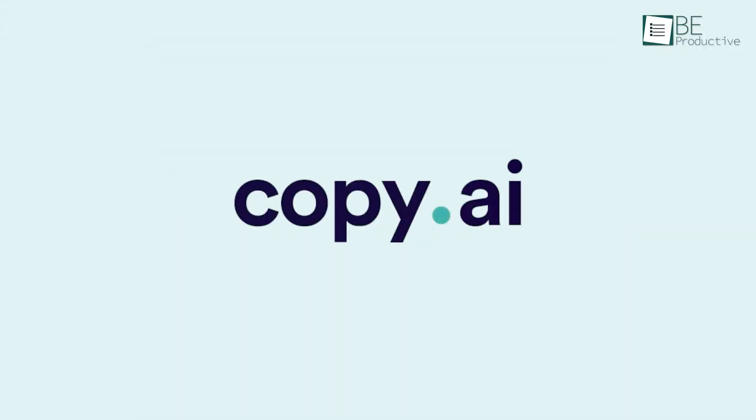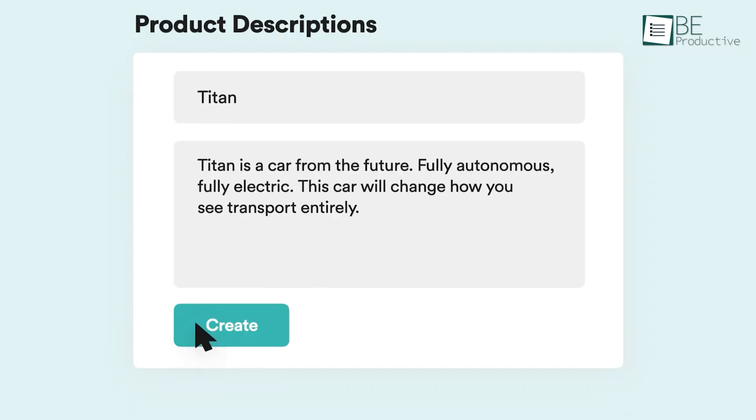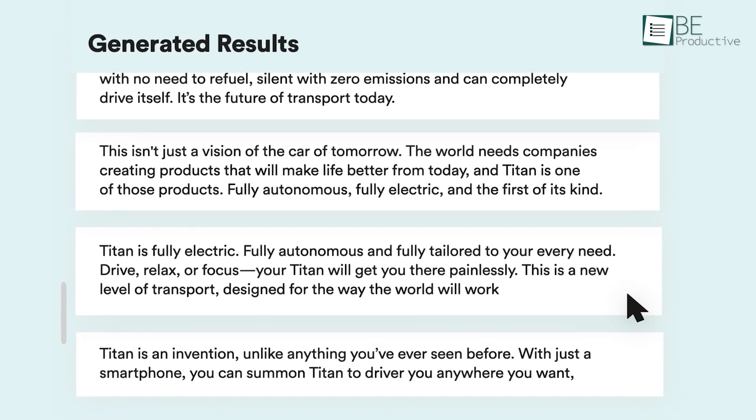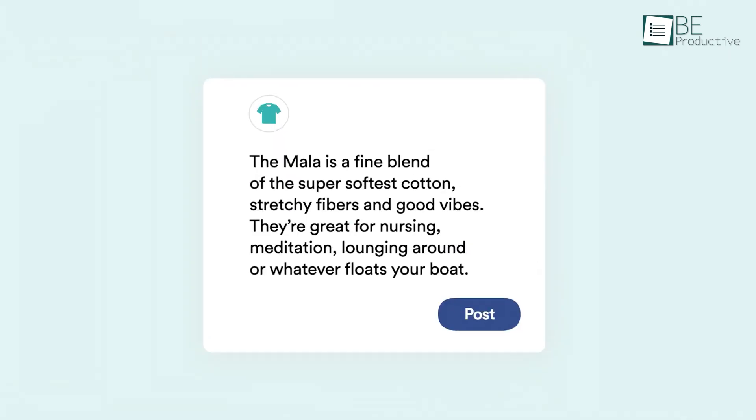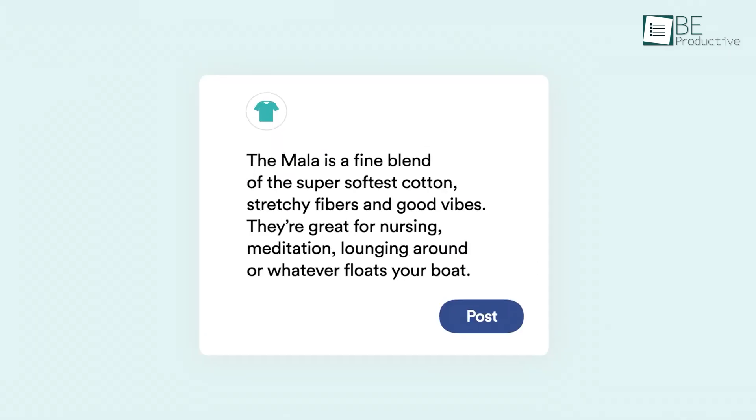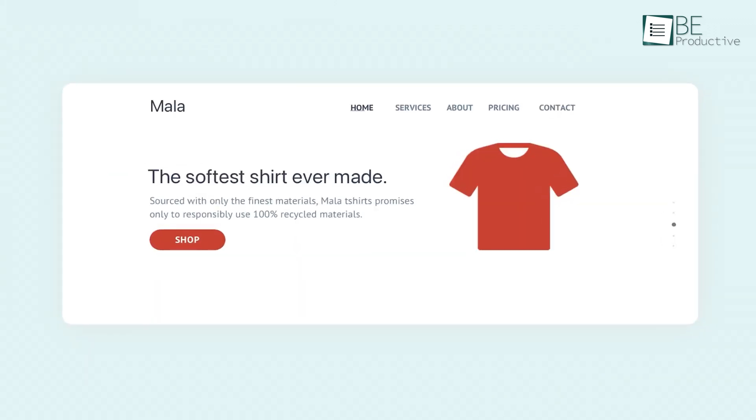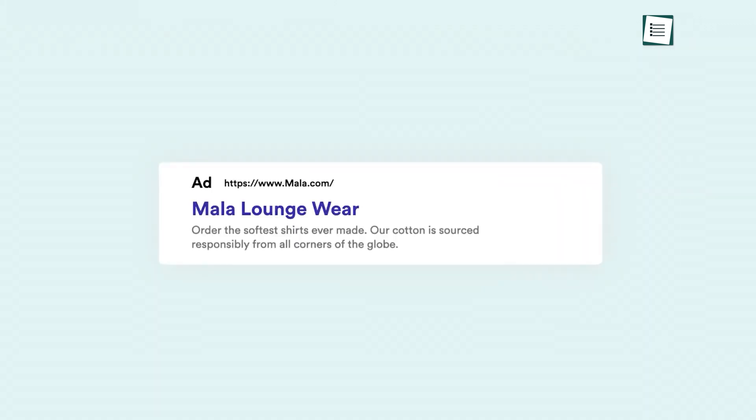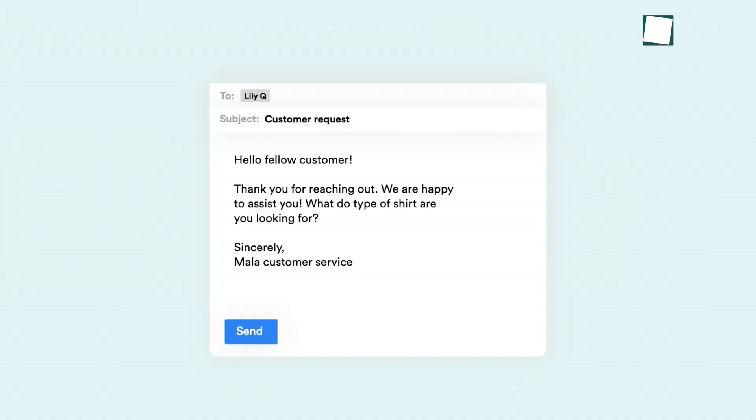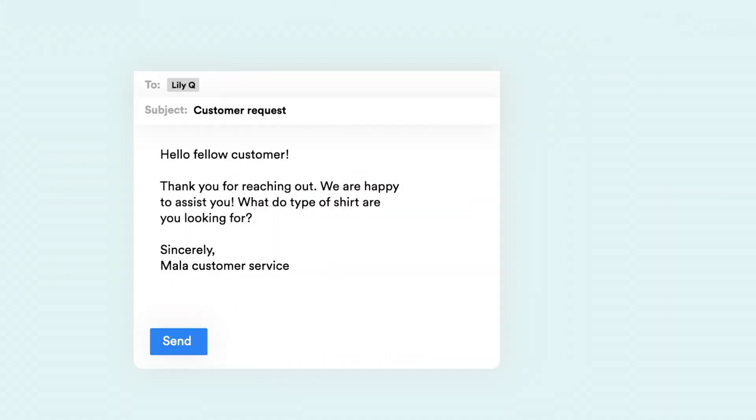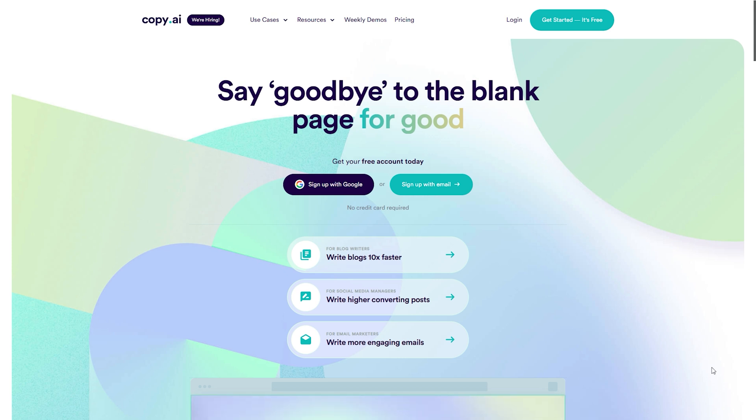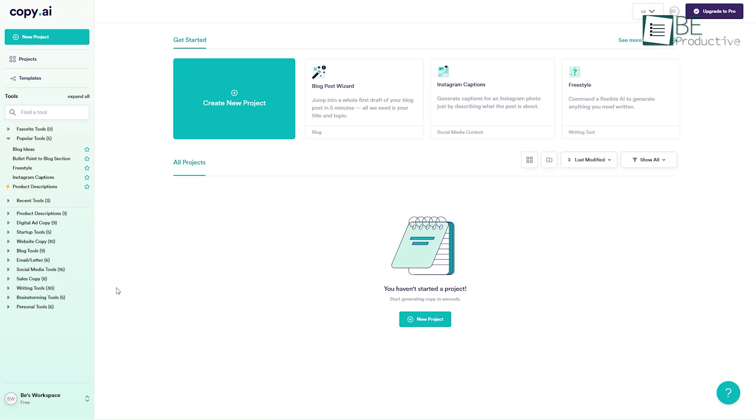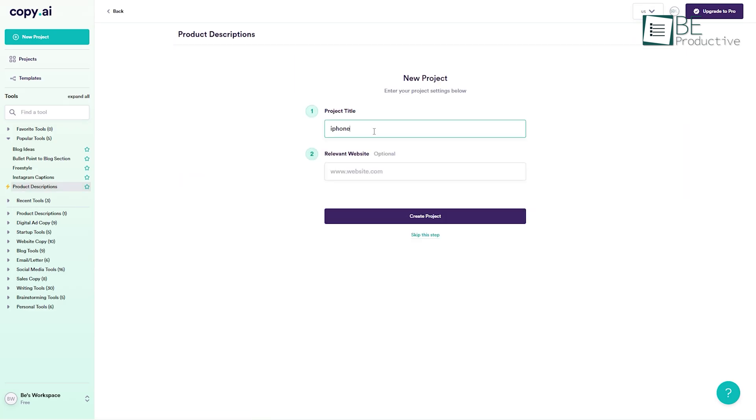Up next, we have Copy.ai. Basically, it's an AI based copywriter tool that can help you write social media captions, product descriptions, blog ideas and lots of other cool stuff. Using this tool is also pretty straightforward. All you need to do is make a free account, select any tools, fill in the necessary description and the AI will do the rest for you.